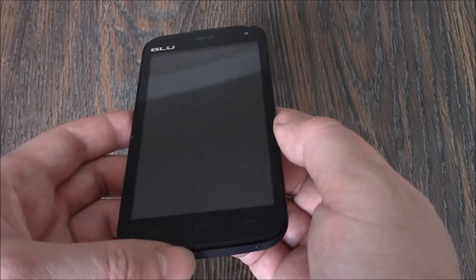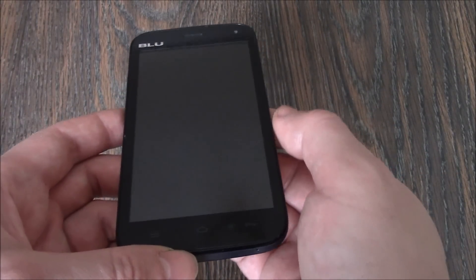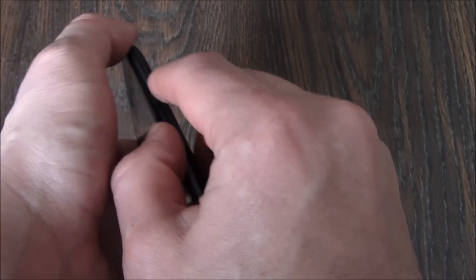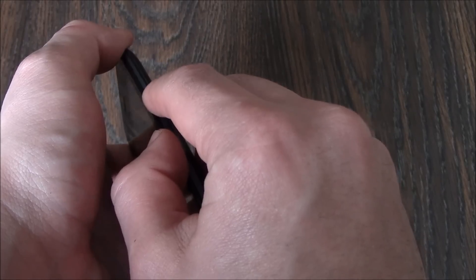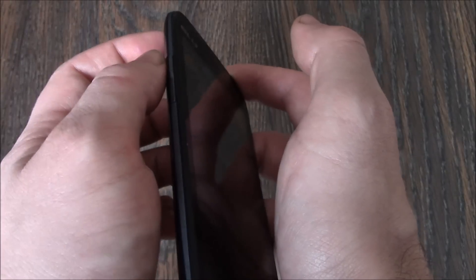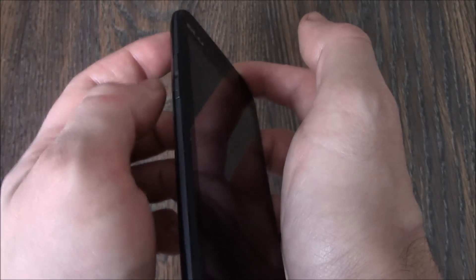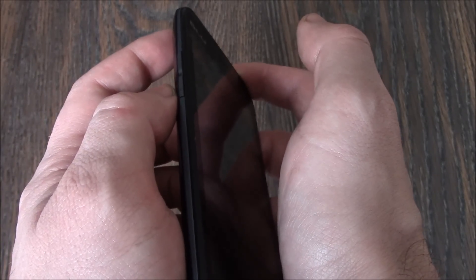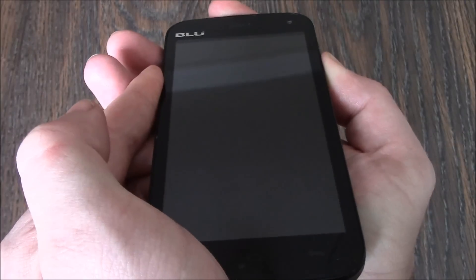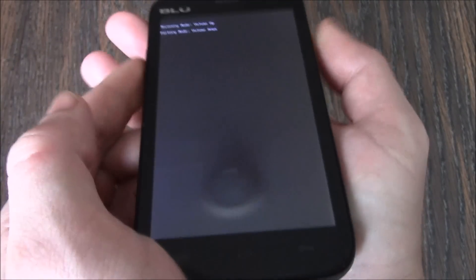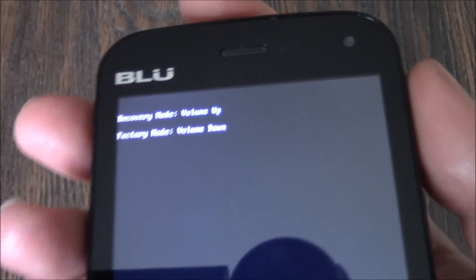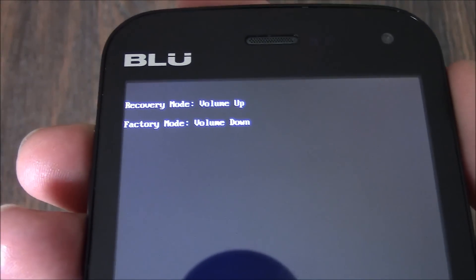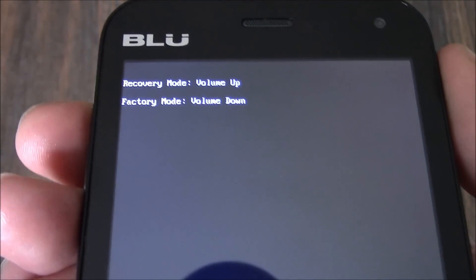With the phone fully powered off, you need to press and hold down the power button and both the volume up button and the volume down button at the same time.